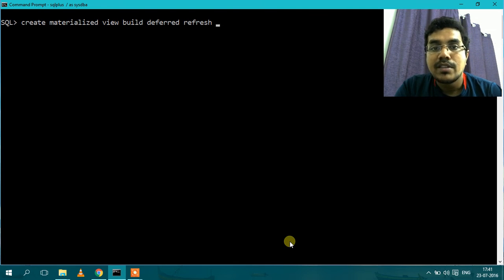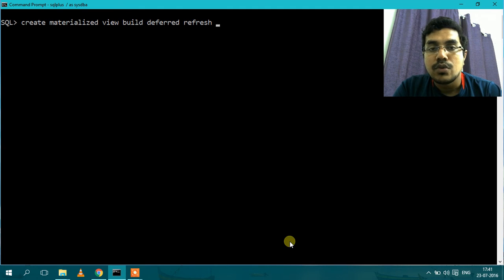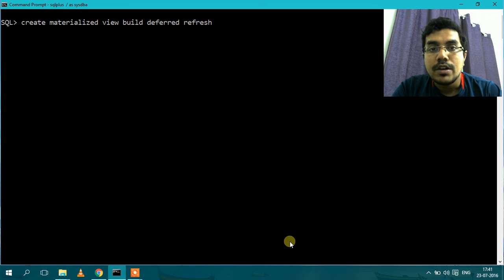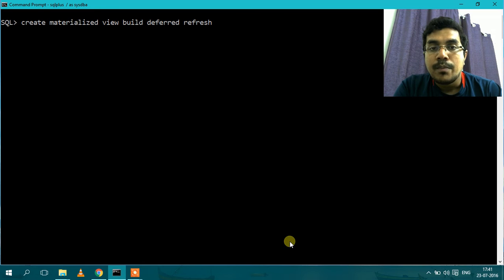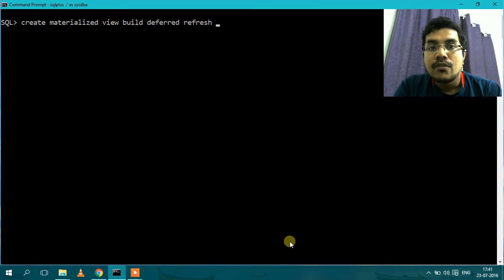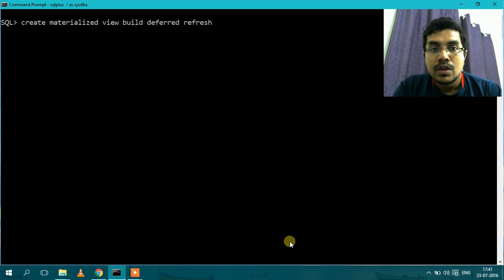Then refresh. There are three mechanisms. Refresh methods are there: fast, complete and force. So the fast refresh method will just append the new data added to the database at the end of the Materialized View. Whereas complete will entirely remove the data, old data, and load all the new data in the Materialized View. And force will first try the fast and then it goes for the complete refresh method if it is not successful. So I will write the default refresh.